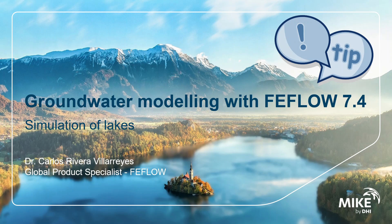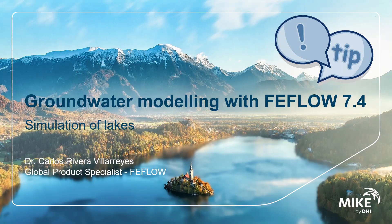Hi, my name is Carlos Rivera. In this session of groundwater modeling with FIFLO 7.4 Tips and Tricks, I would like to explain a few options to simulate lakes in FIFLO.